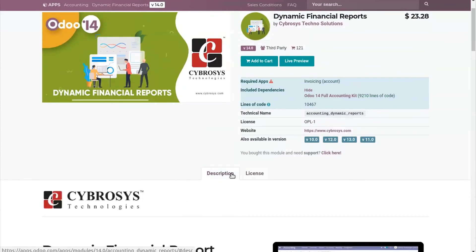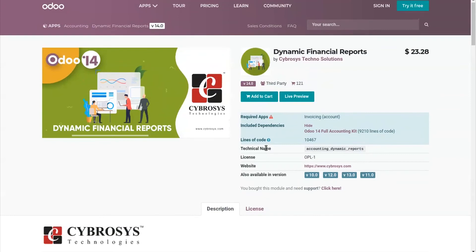Those are the things you have to take care of while purchasing a module from the Odoo App Store. Once all these requirements are checked, you can add the module to your cart and directly purchase and use it in your system. That's about this video on the important things to take care of when purchasing a module from the Odoo App Store. Thanks for watching.